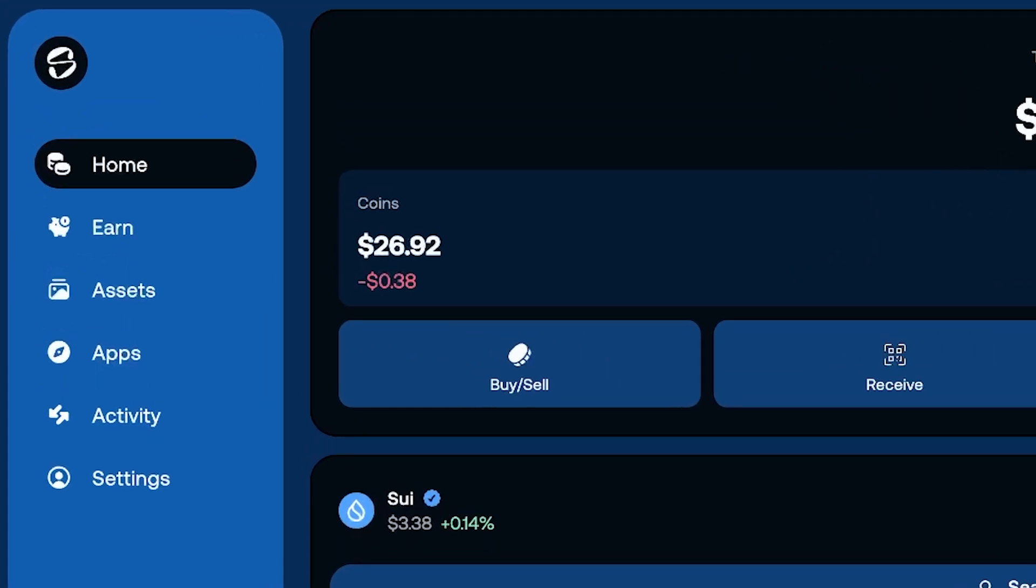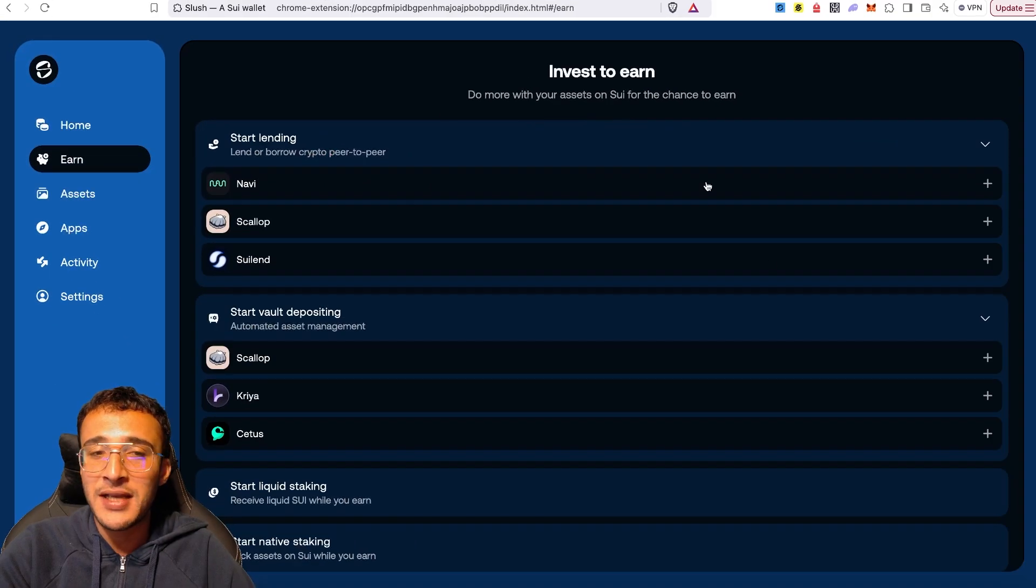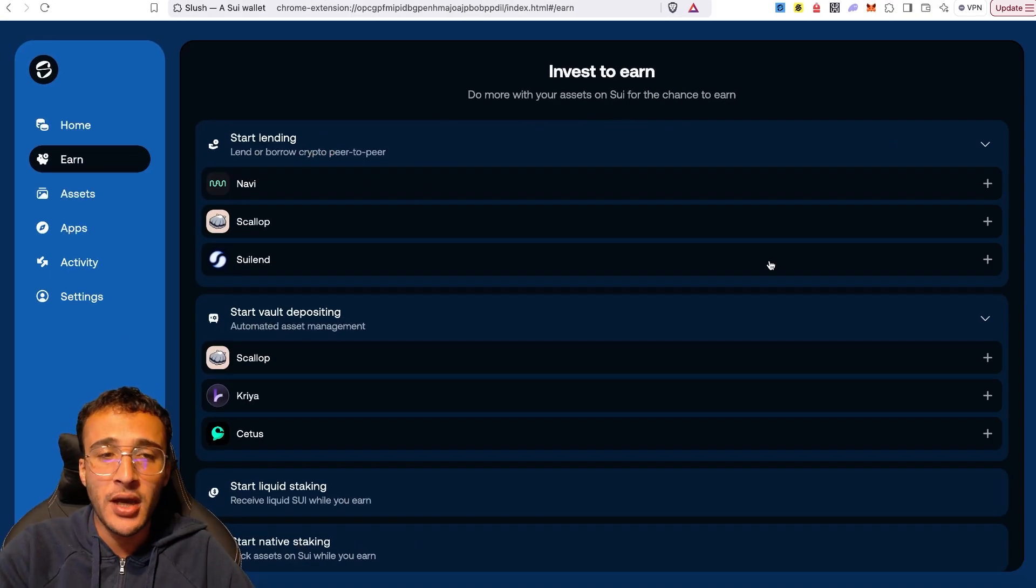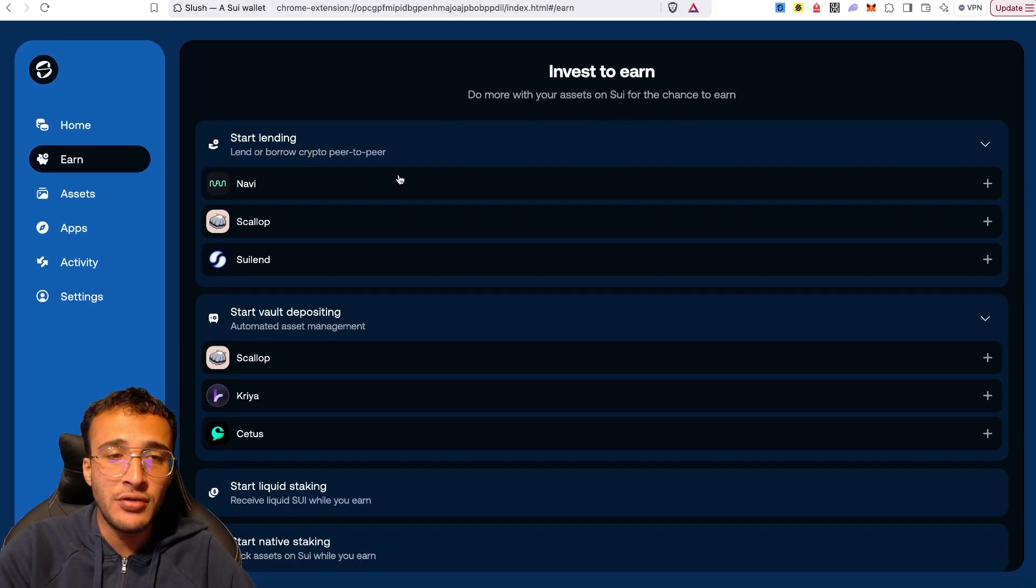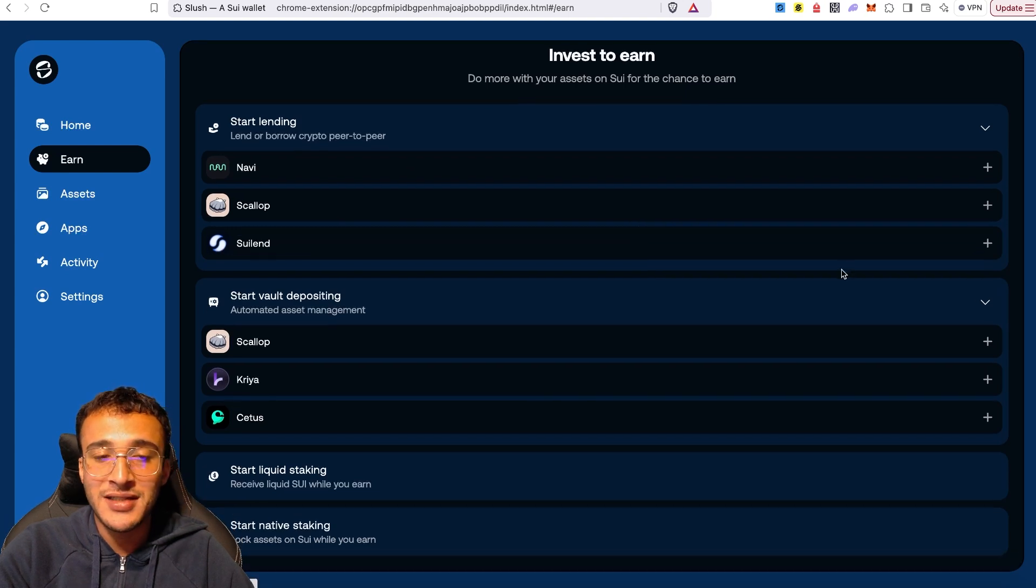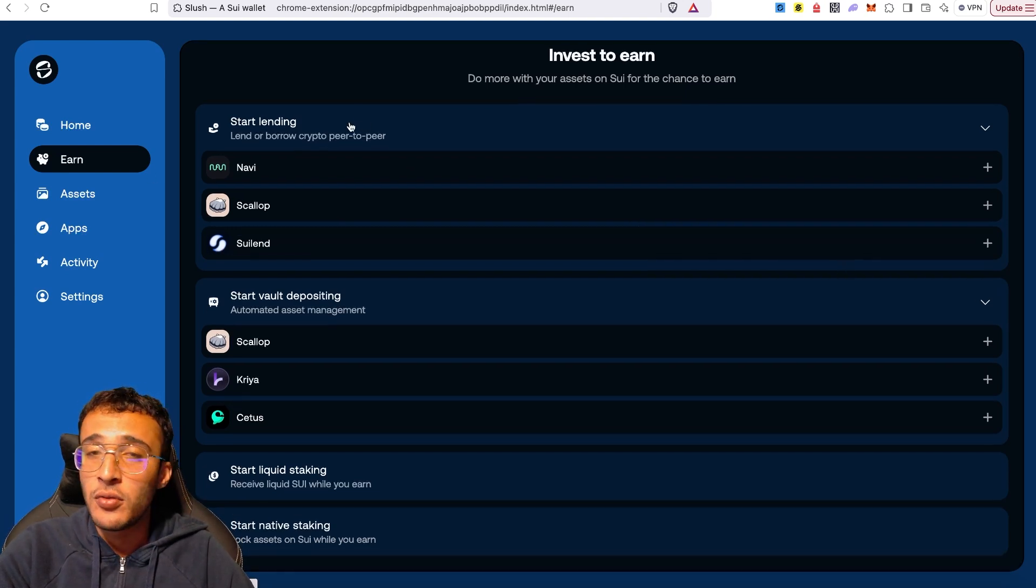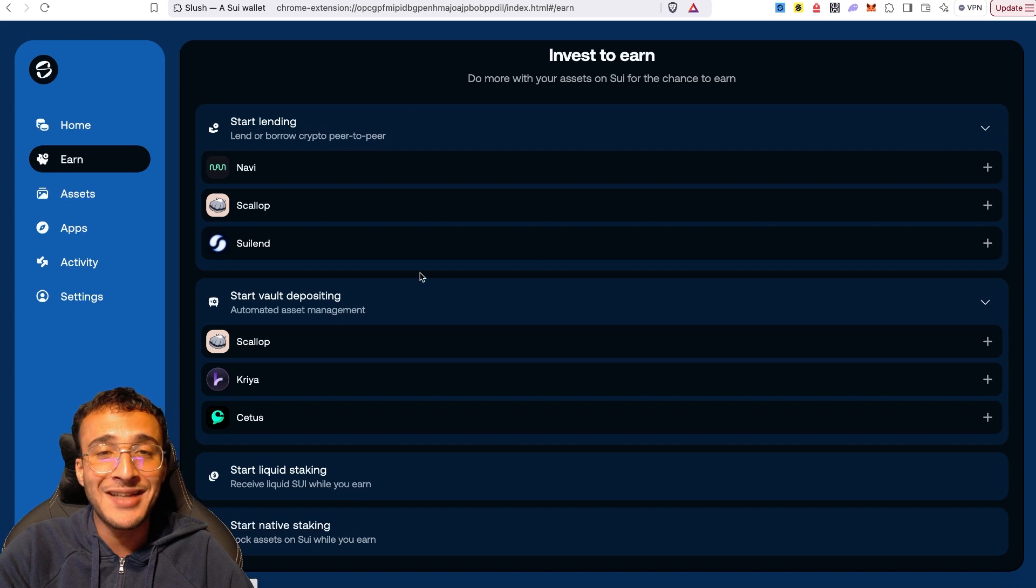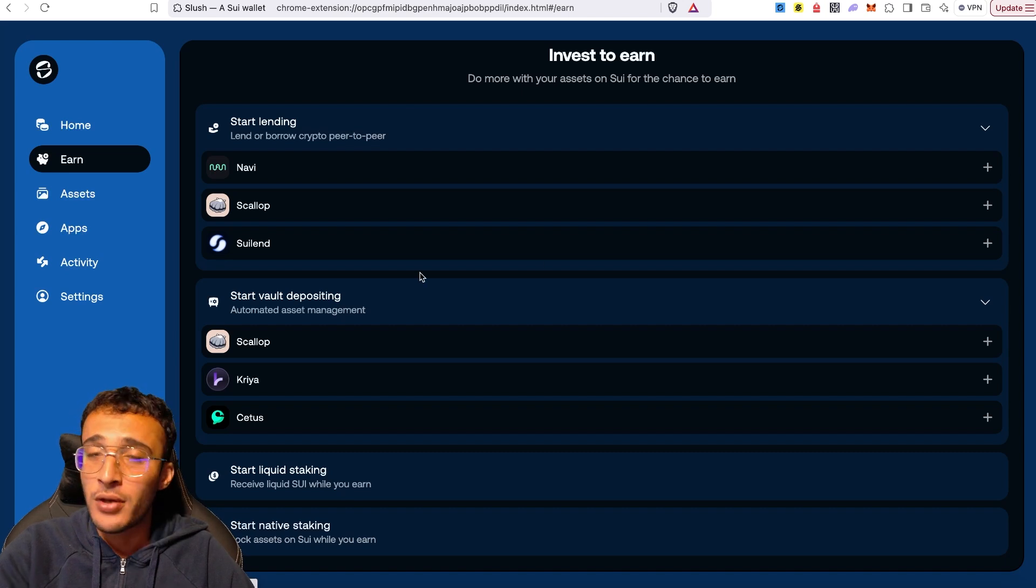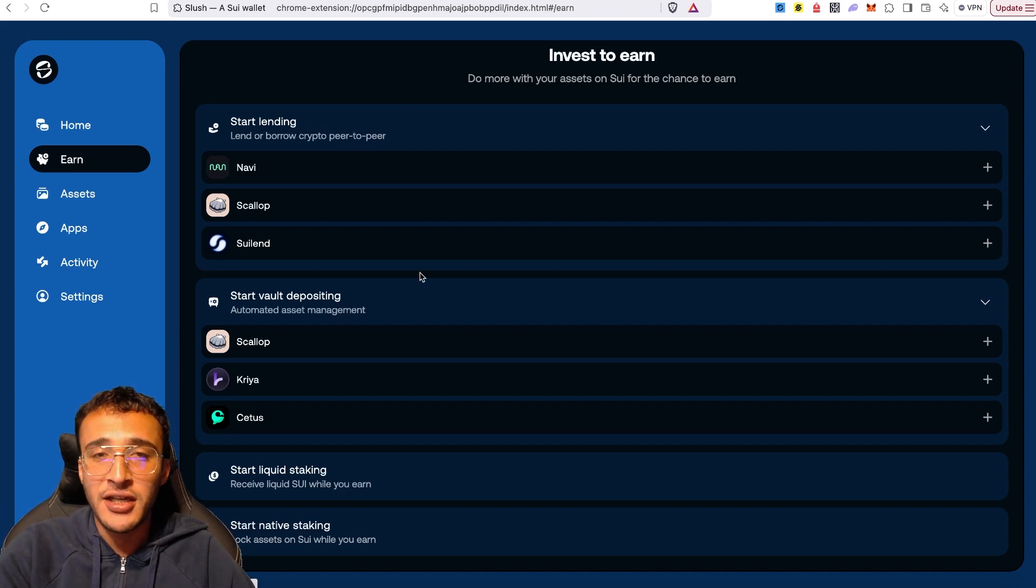Next, on the left-hand side, we've got the earning section, and this basically enables you to earn from third-party protocols including NAVI, Scallop, Sui Lend, Kyria, Cetus, and many more. For example, if you wanted to lend or borrow, if you wanted to provide assets in vaults, or if you wanted to liquid stake or even native stake, the options are entirely yours.